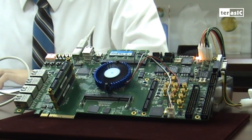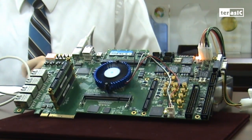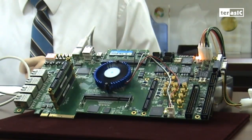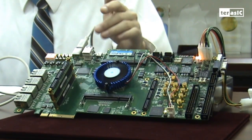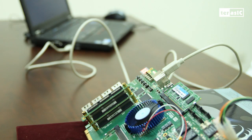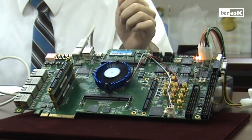Here I have Terasic's high-speed DE4 board. All that is needed is to attach your board to your PC via the supplied USB cable, and you're ready to begin.